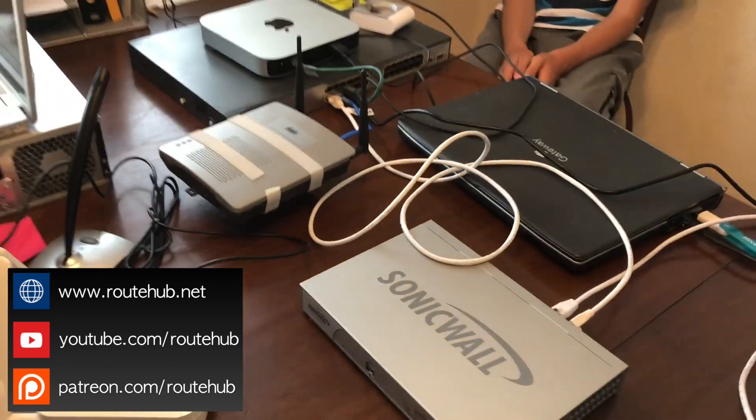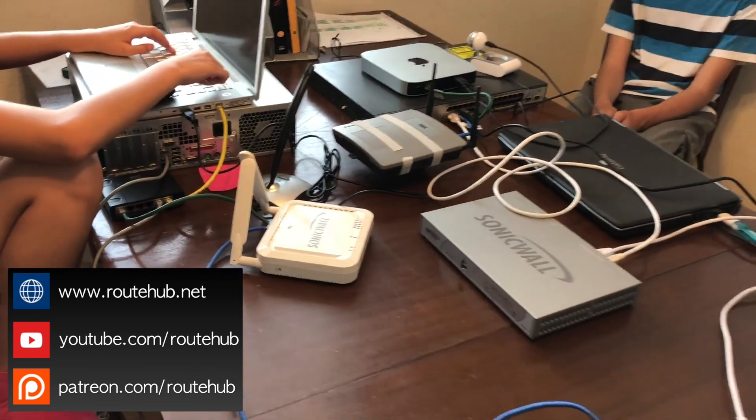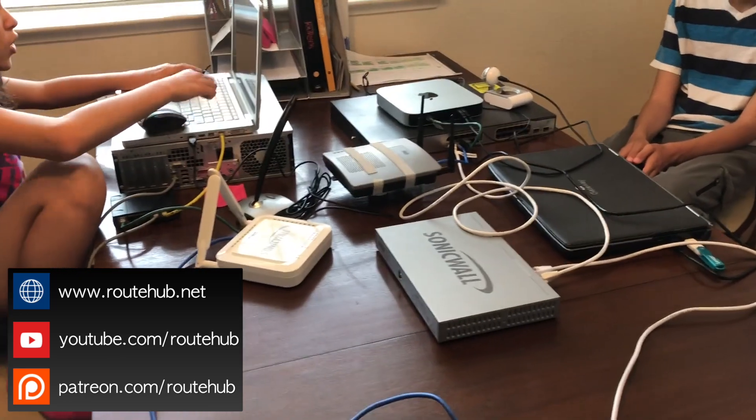And that is it with this video. And until next time, keep networking.